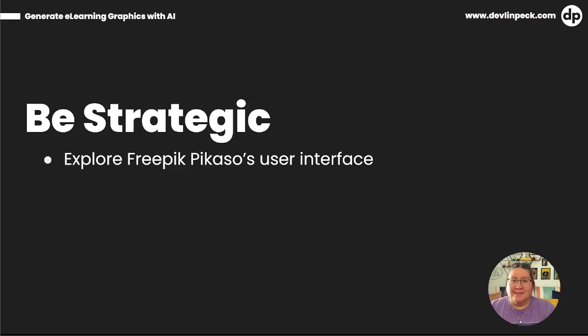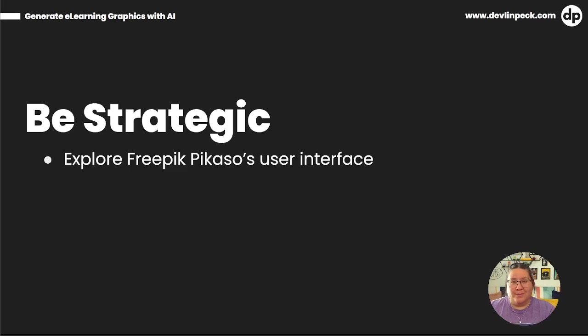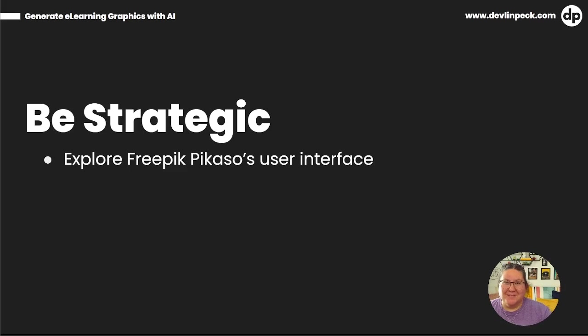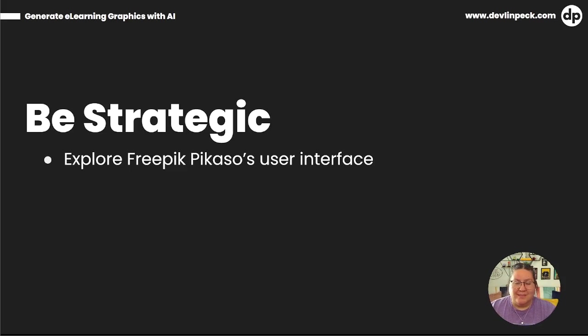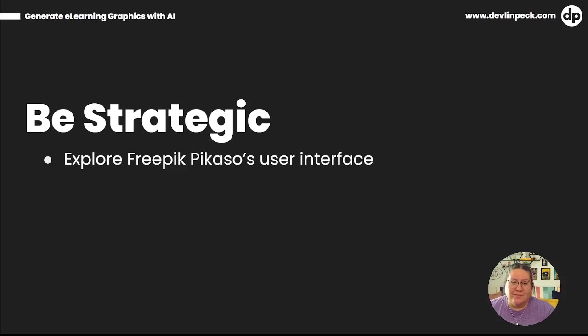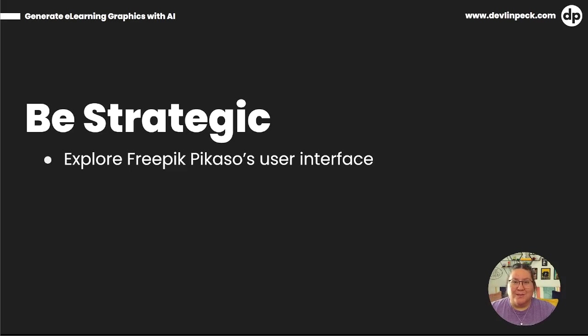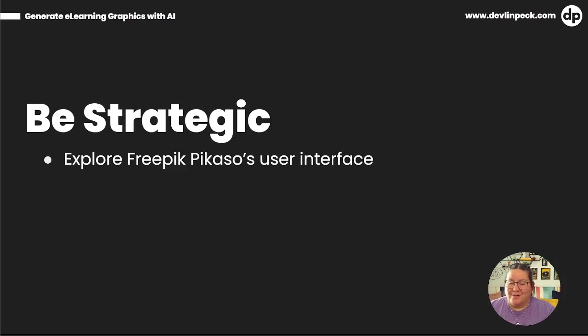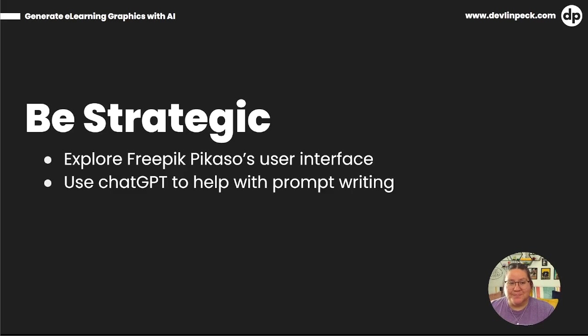The nice thing is you can just create your free account on FreePick, but you don't have to worry about like you can only log on to it so many times a day and see so many things. You can check things out. It's just how many times you generate images. That's what's limited. But you can go through and explore all of the user interface. So get familiar, make sure you know where things are, understand what each of the things do so you're not wasting any of your generated images.